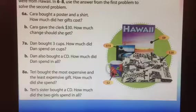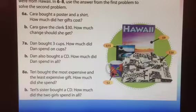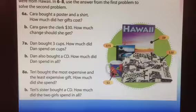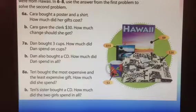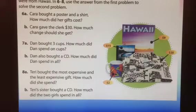Okay, these were problems we did as a class. Pause the video right now and see if you can solve these problems on your own. Then I'll show you the answers in the next slide.